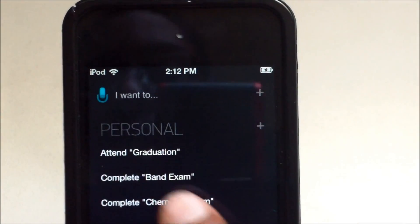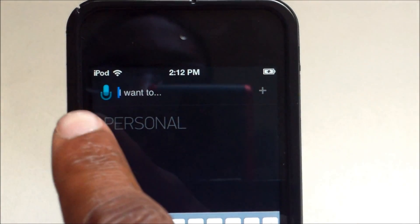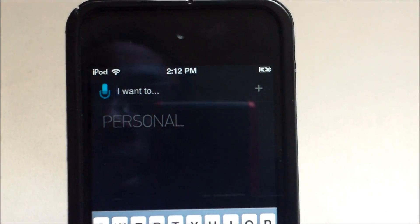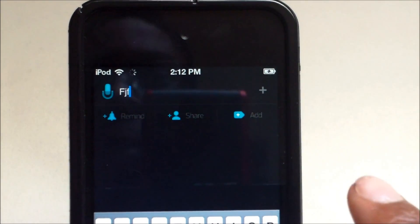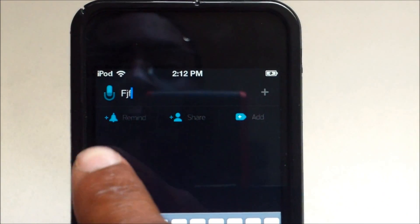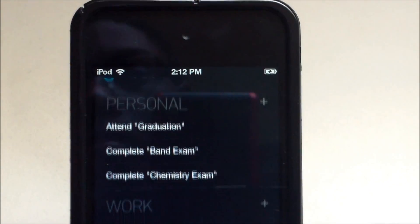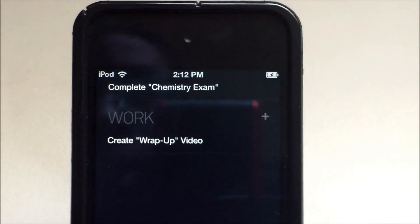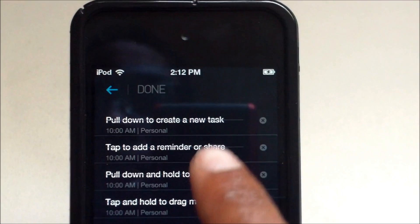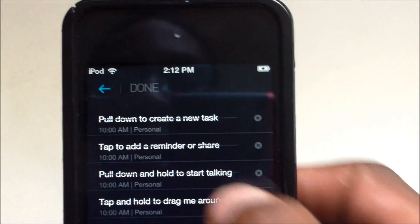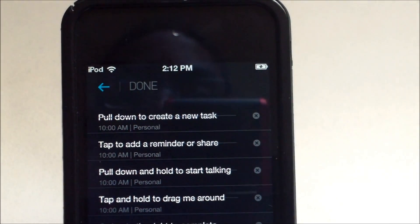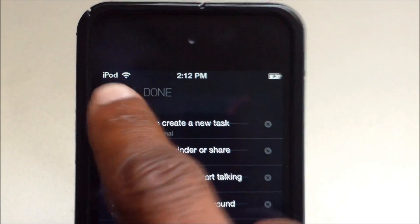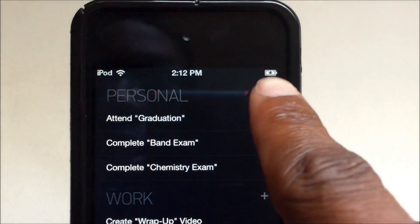Pull down to create new tasks. When you pull down, a bar shows up and you can type or use voice input. You get options to remind, share, and add.